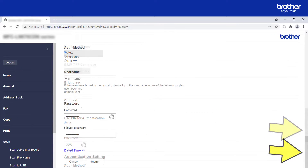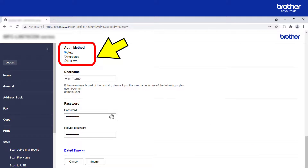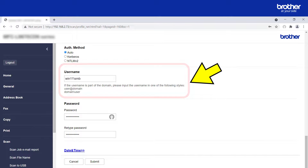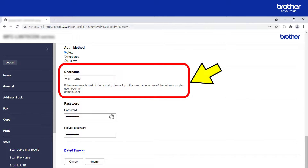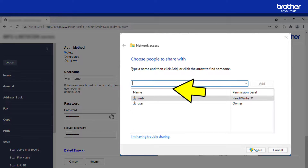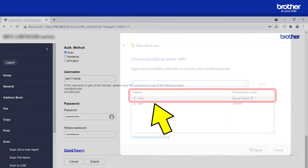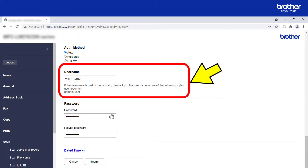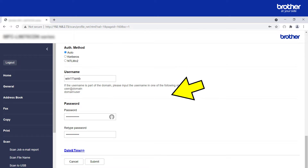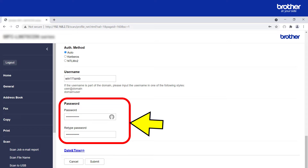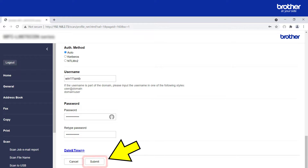Now it is time to configure the authentication, starting with type. If you are unsure which one to use, select the Auto option. Enter the username that has read and write access to the shared network folder you specified earlier. In this example the user is called SMB. The word Win11 before the username is the host name of the Windows 11 computer hosting the shared folder, because the user SMB is local to that computer. For domain users, this would be the domain NetBIOS address instead. Next, type the corresponding password for this user. When you are ready, click the Submit button.